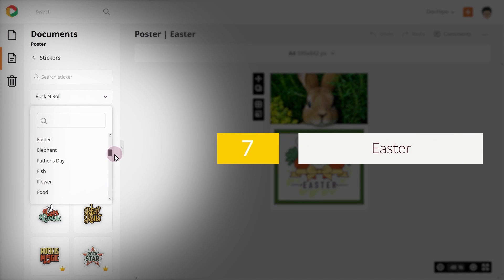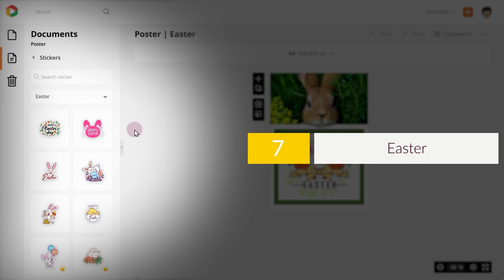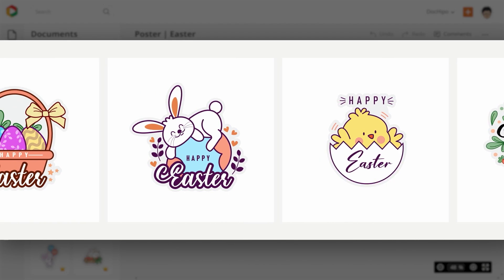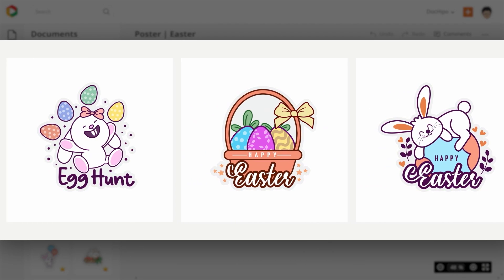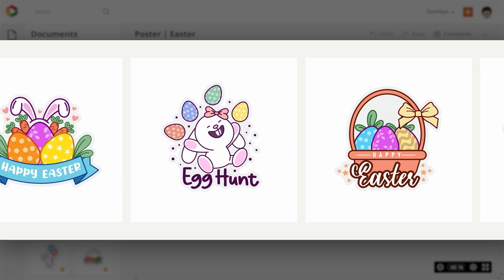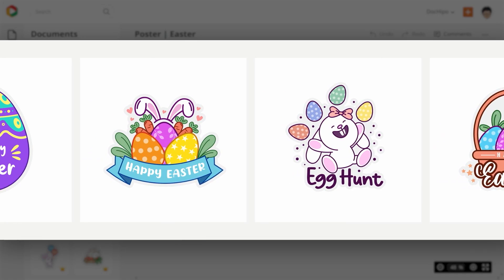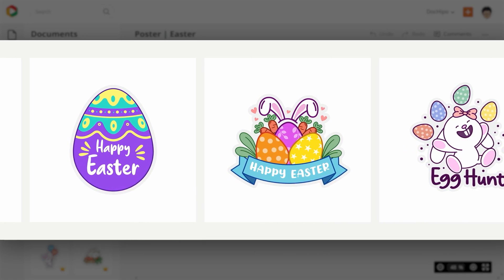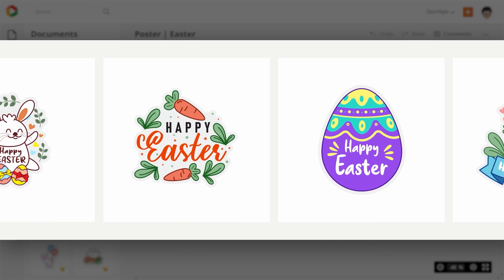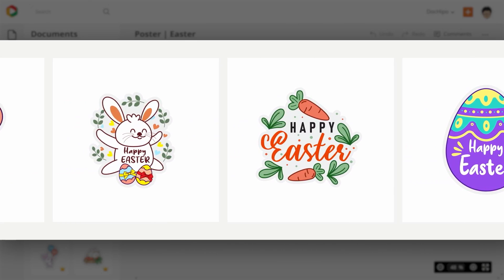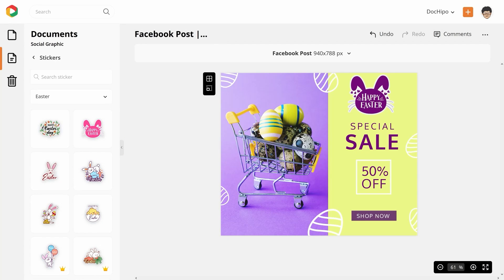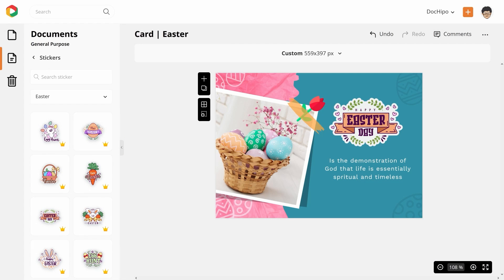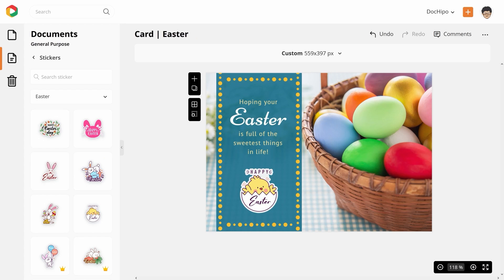7. Easter. These cute little Easter stickers are perfect for your invitation cards, offer posts and much more. These stickers come with Easter imagery like bunnies, Easter eggs, word art, etc. With these stickers in place, you can create stunning Easter documents with no effort.